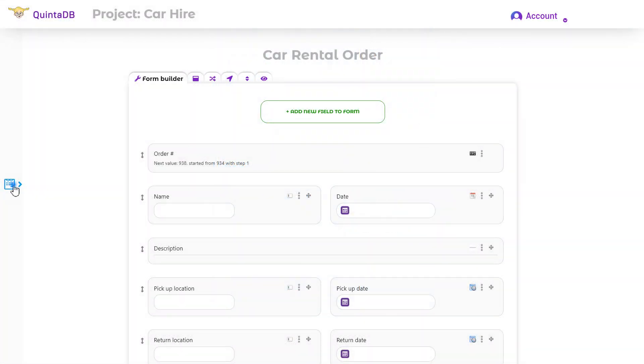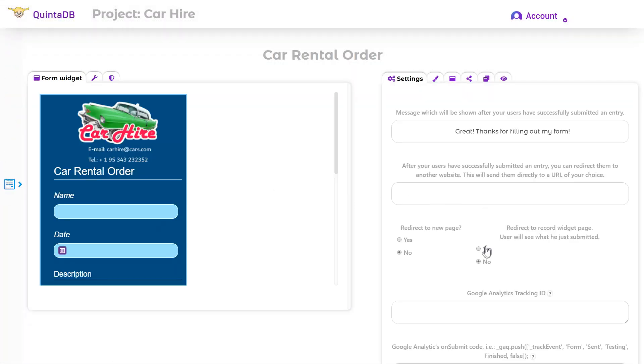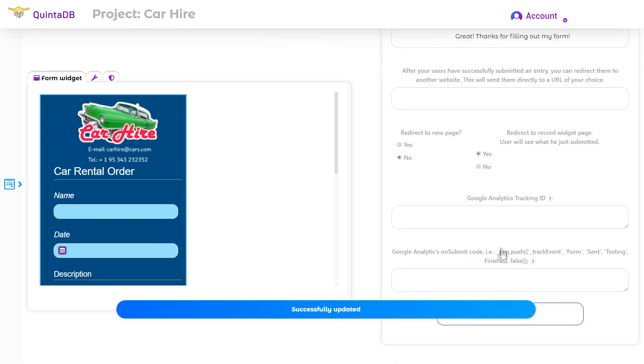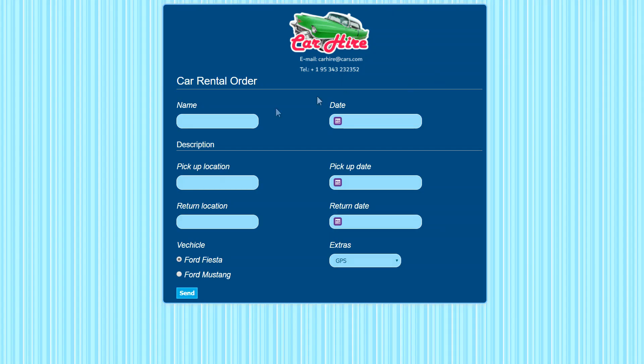First I need to set up the redirect after submitting form to record widget page. Now I will fill out the form widget.